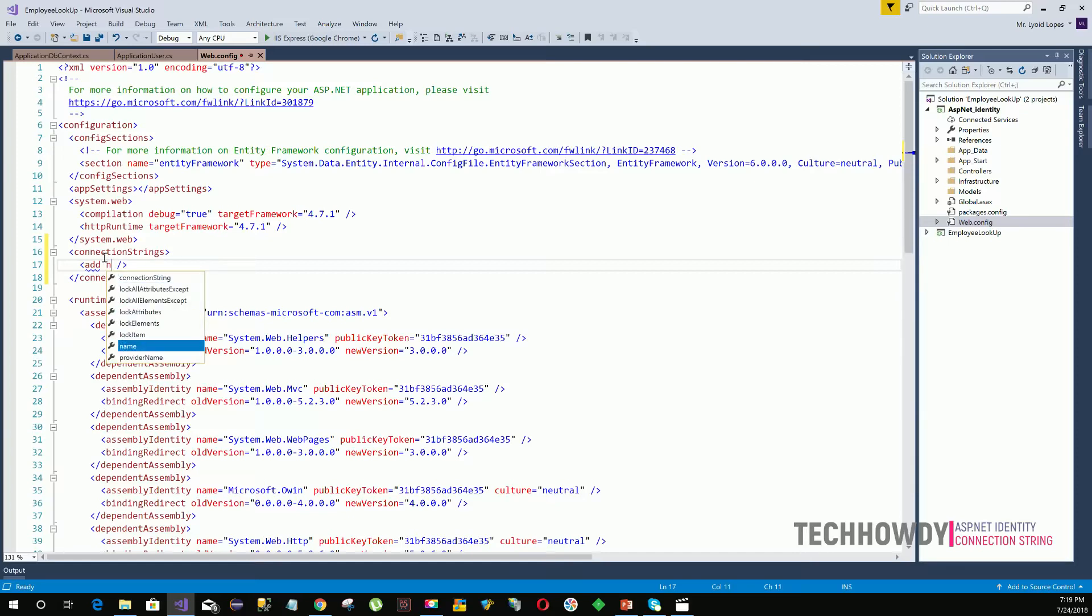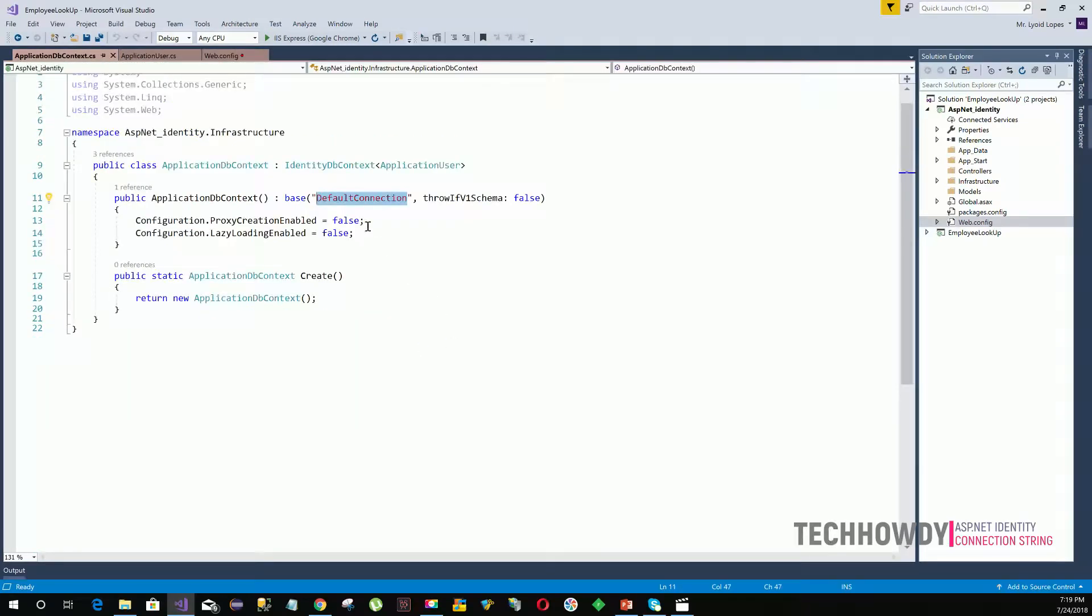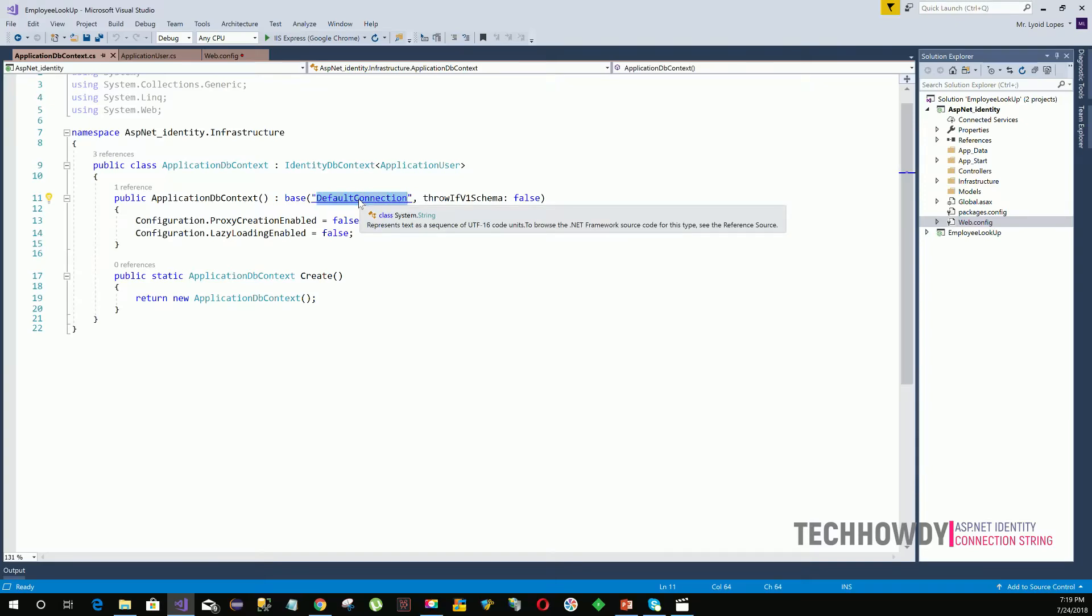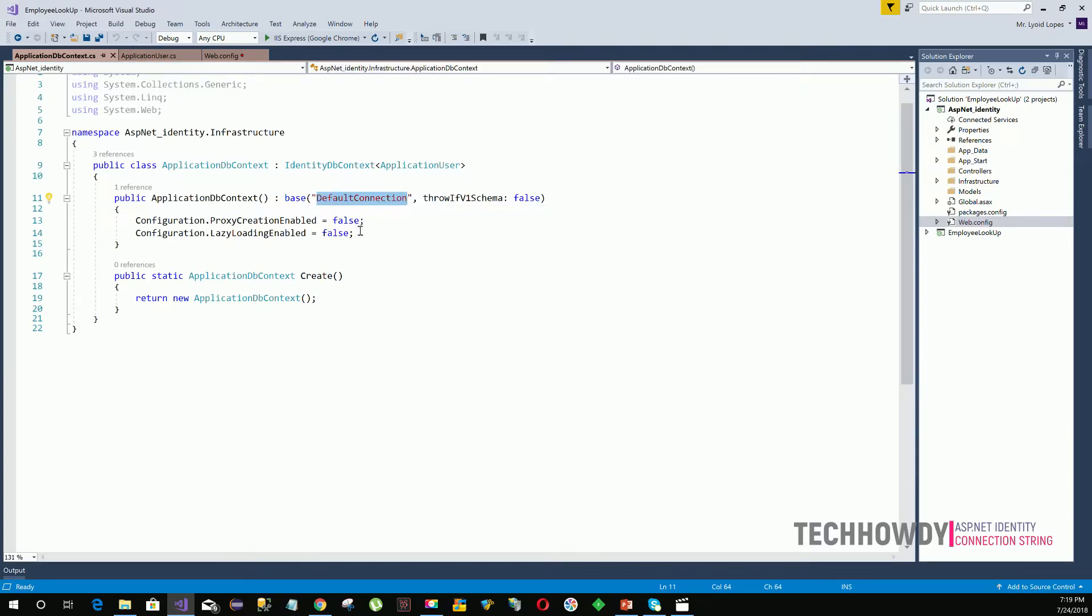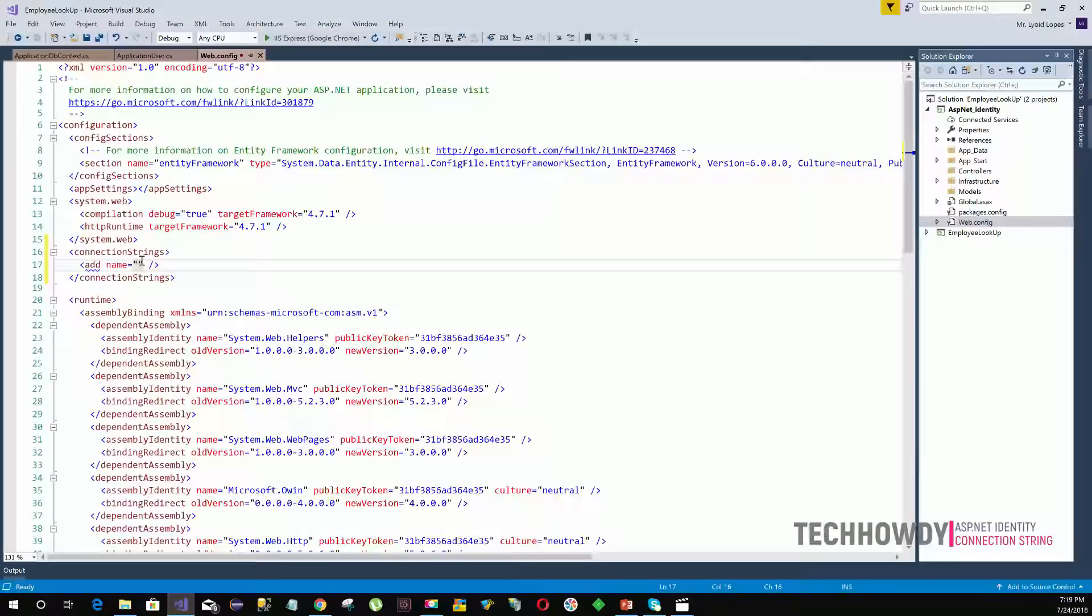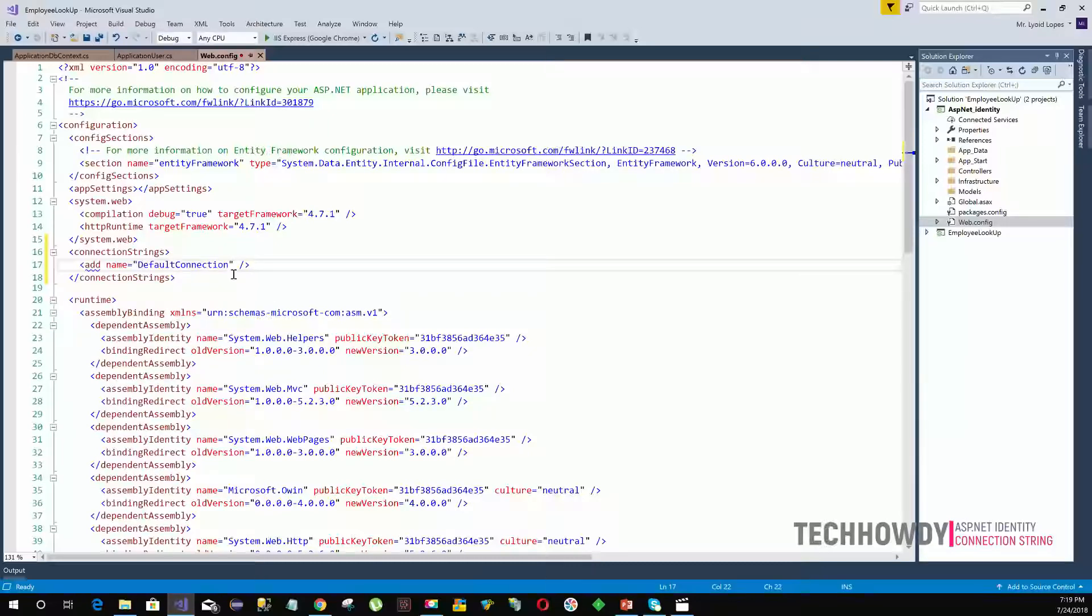The first attribute is the name of my connection string. The name is DefaultConnection, as specified in my ApplicationDBContext class, because the BaseConstructor will try to search a connection string with this name. You can name it whatever you like; I'm just choosing the name DefaultConnection.